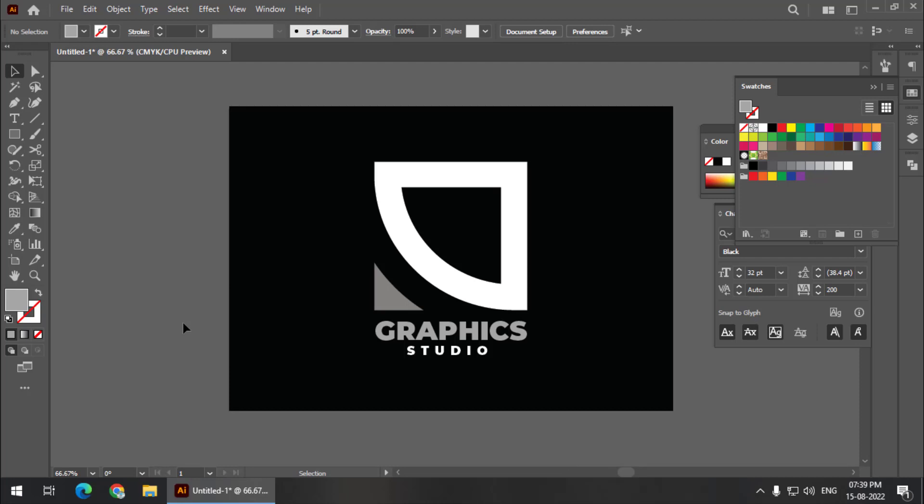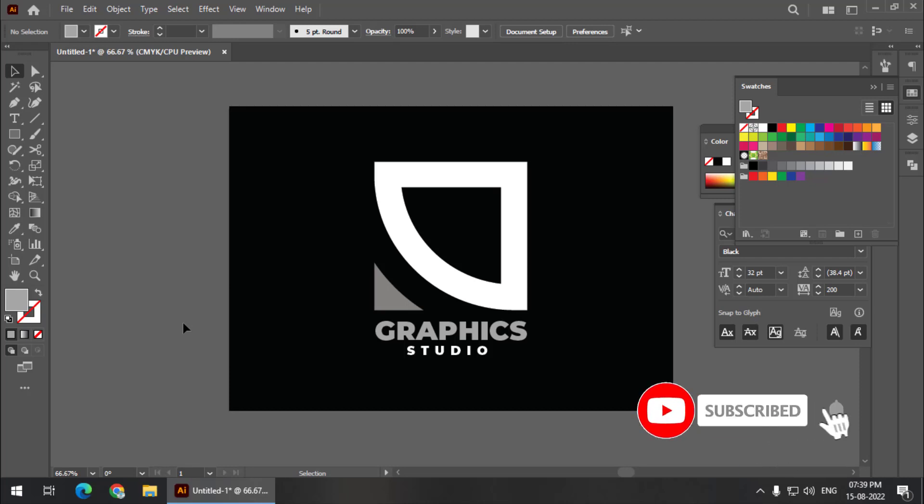This is how we can create logos easily in Adobe Illustrator. You can use different variations and different shapes. It's just to show how effective the tools are in Adobe Illustrator—tools and properties both. You can try this logo out and also try some different logos, different variations with different color combinations.